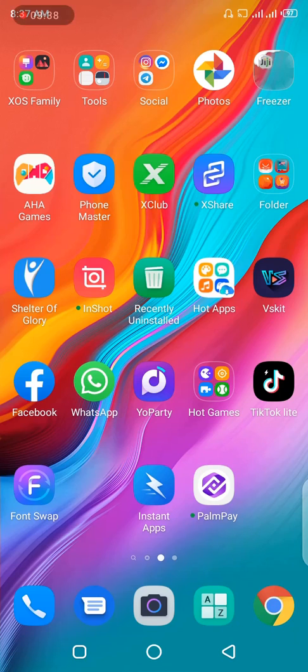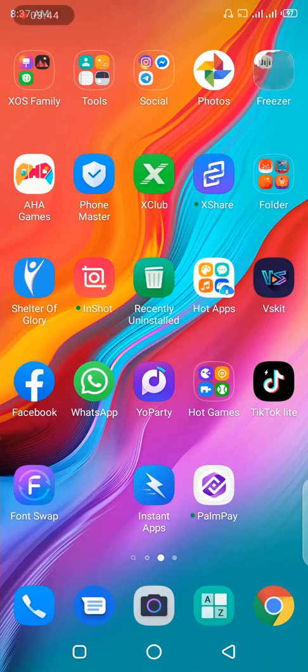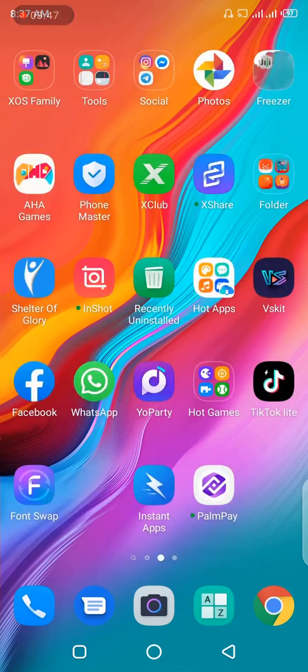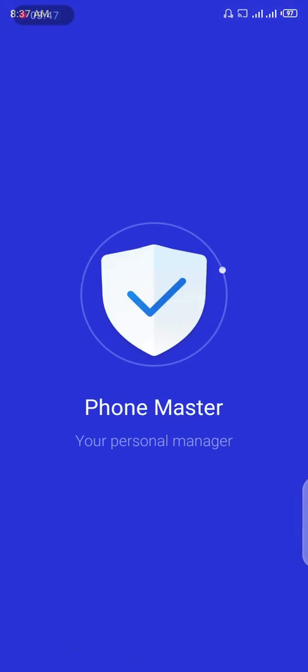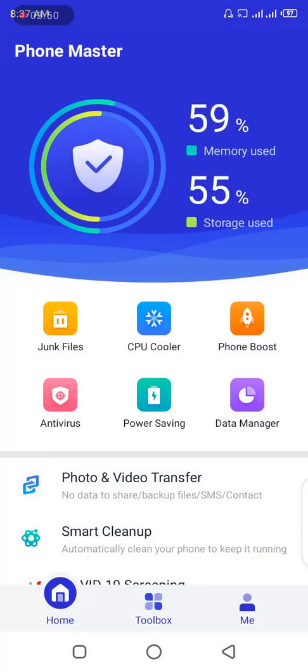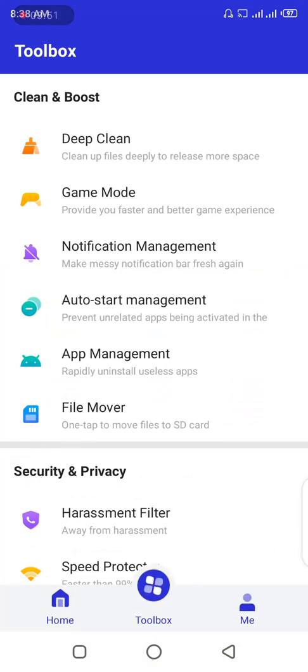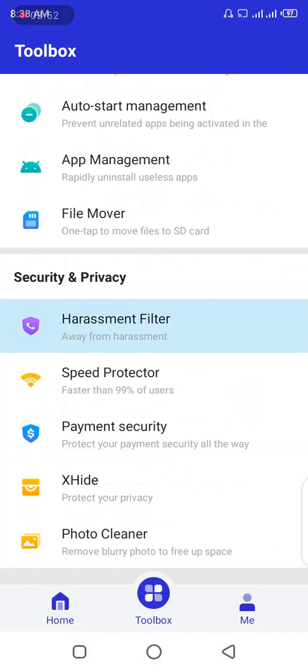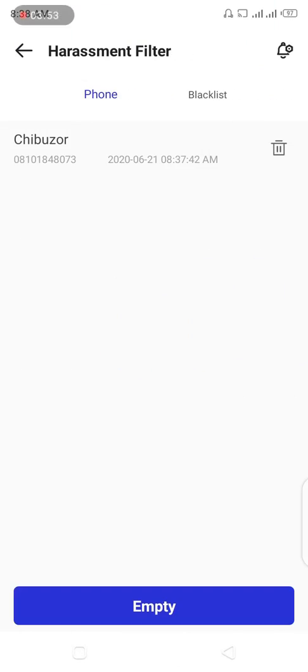Okay, the call actually didn't go. So now let's check the harassment filter section using the Phone Master app to see if it will appear. So toolbox, harassment filter. As you can see, I see my name as Chibuzo. This is the number I just called and it failed.